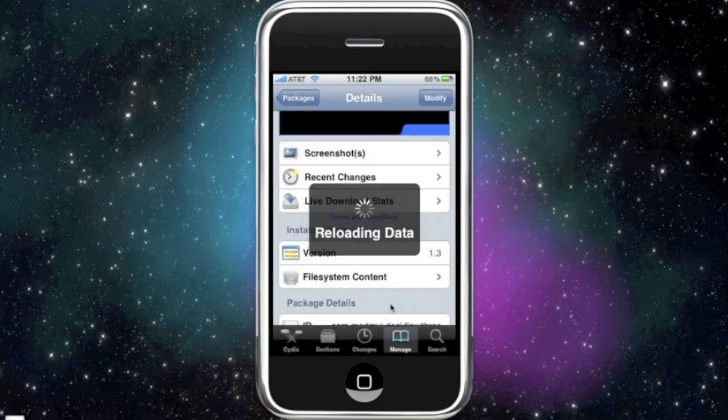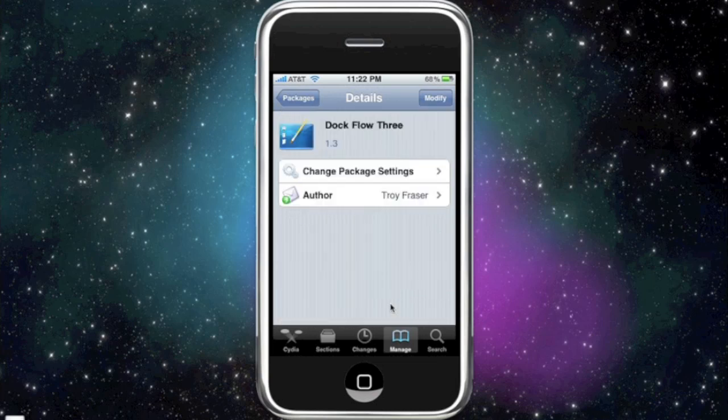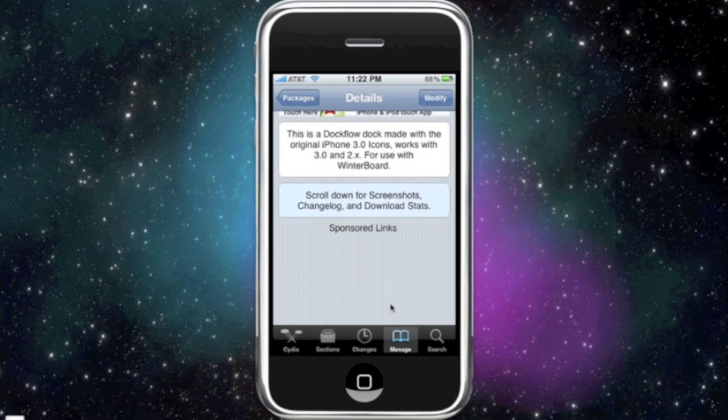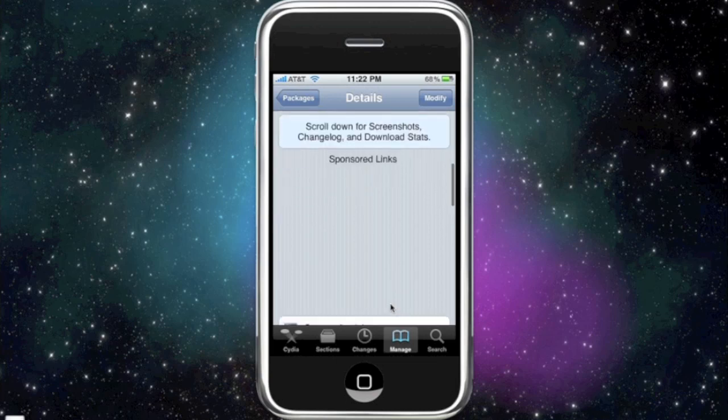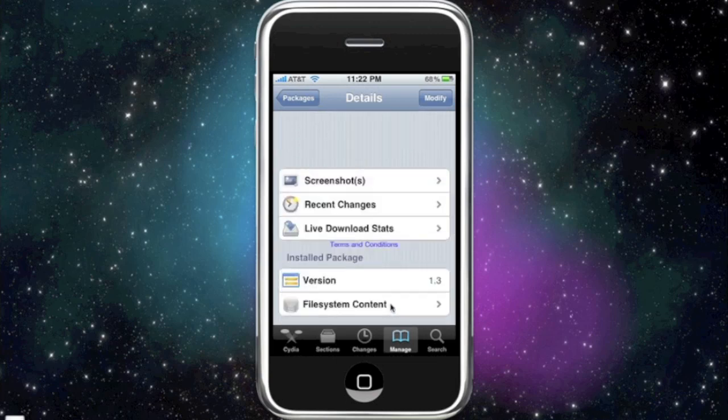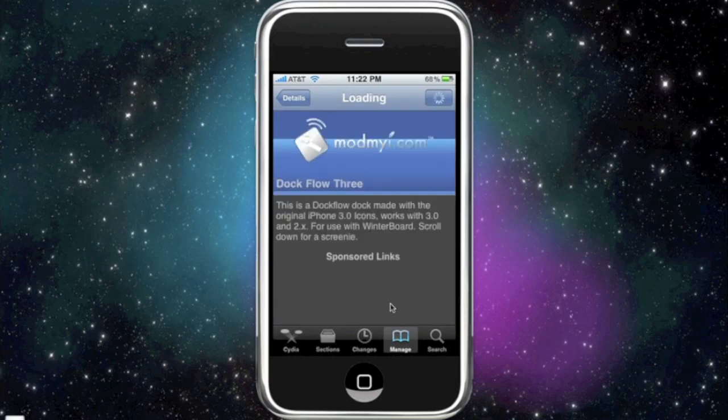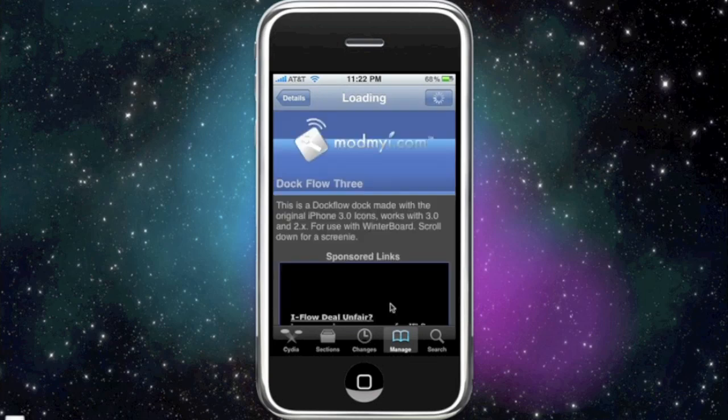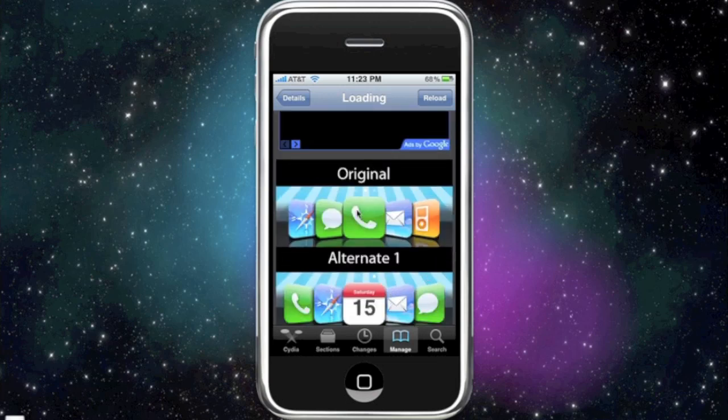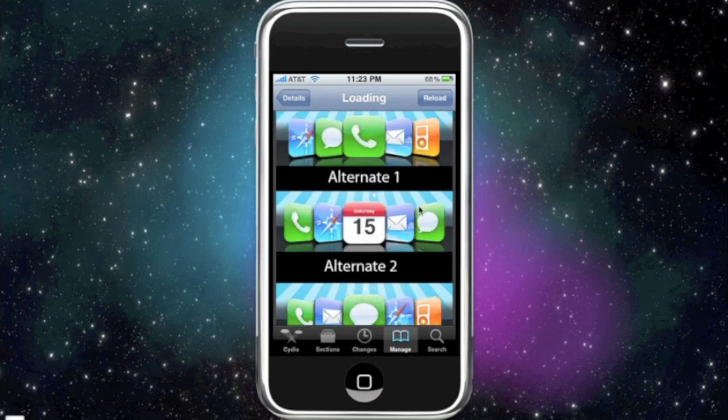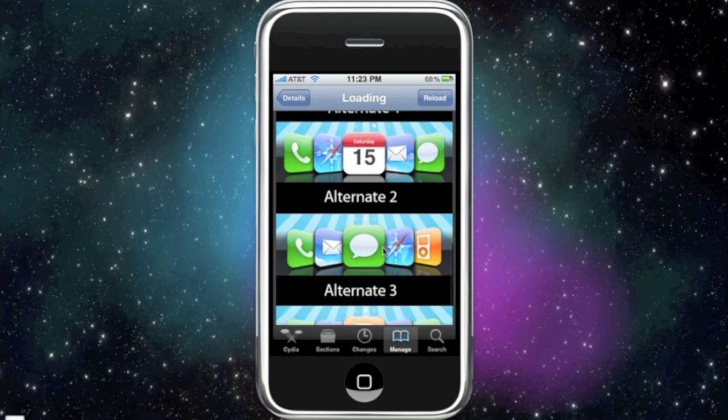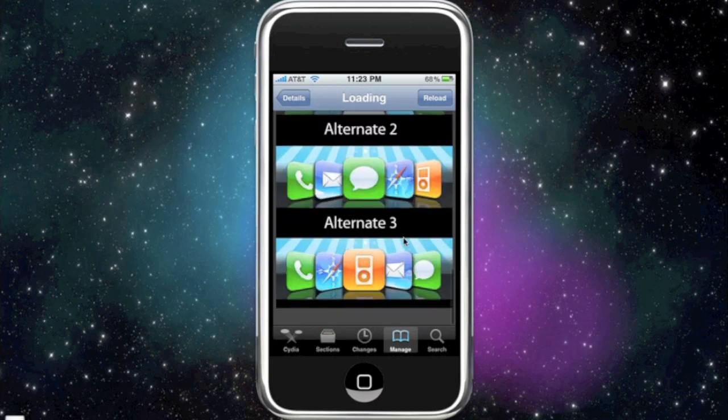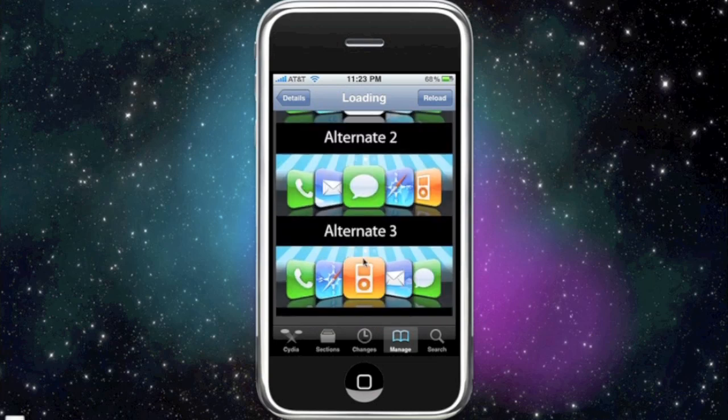So again I'm just gonna show you guys the different alternate docks you can make. There's only about four total because with the original, you have to set it up with five icons to make it look like this. Remember you use winterboard to do it and you need winterboard. So here's the original if you click that, you're gonna have to set it up like this. Here's the alternate one if you click that, you have to set it like that, and so on.